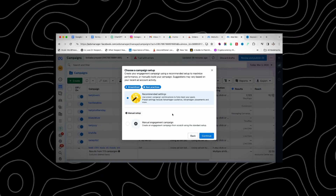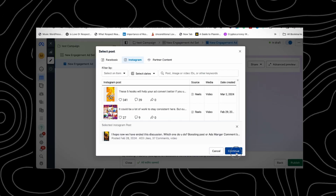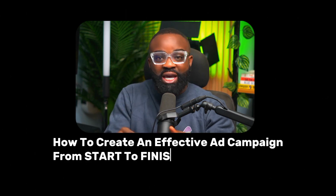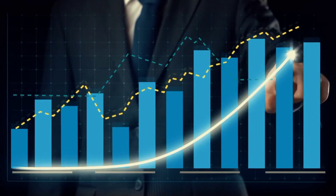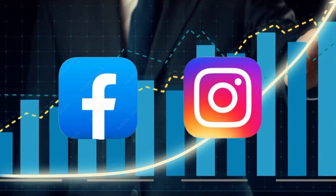Is it still possible to create an effective Facebook ad campaign in 2024? In this video I'm going to share exactly how you can create an effective ad campaign from start to finish, explaining everything that makes an ad campaign effective, whether it's Facebook or Instagram, and how you can do the same with your Facebook ad campaigns.